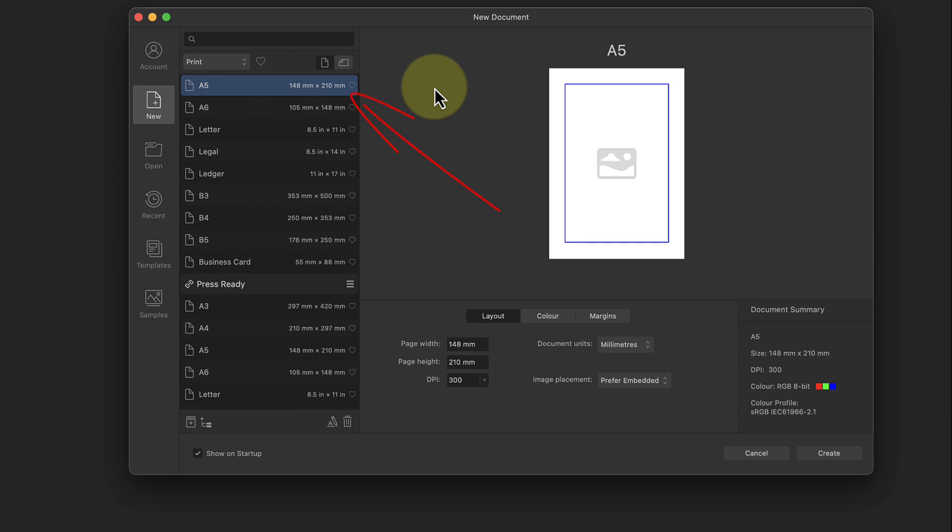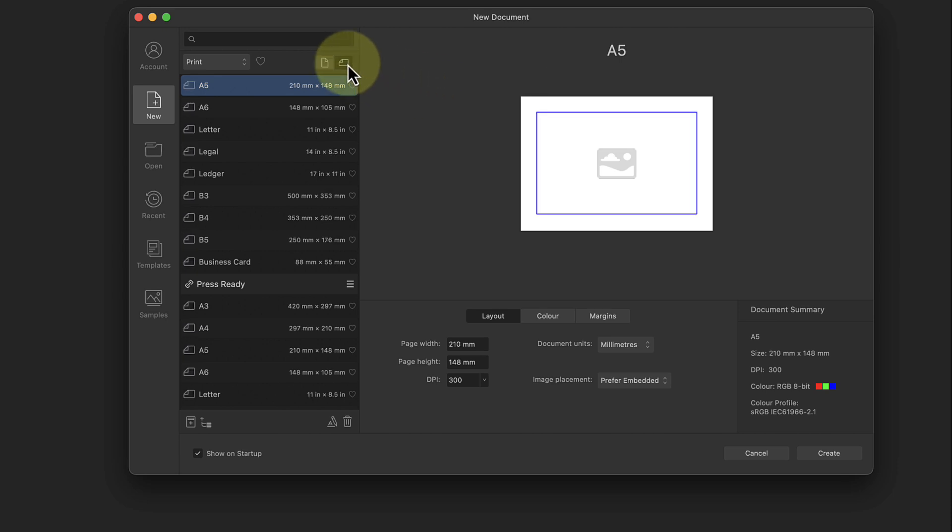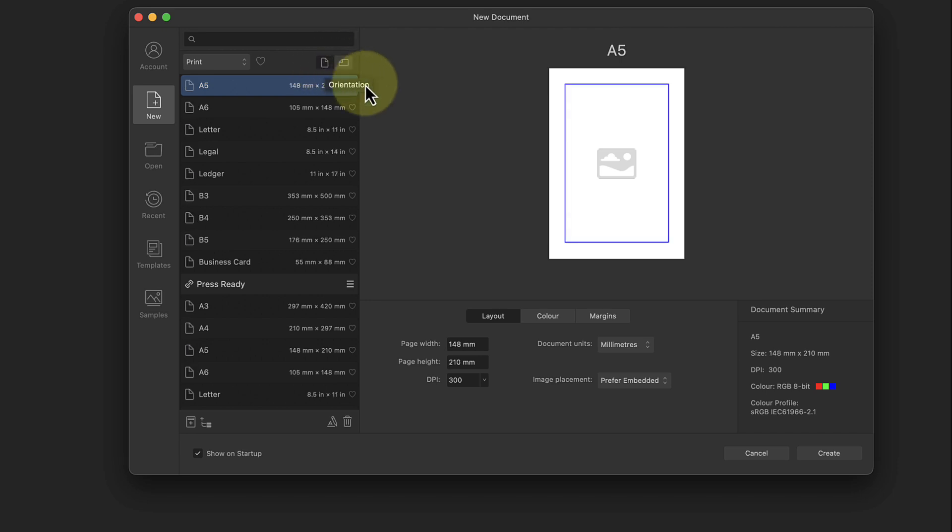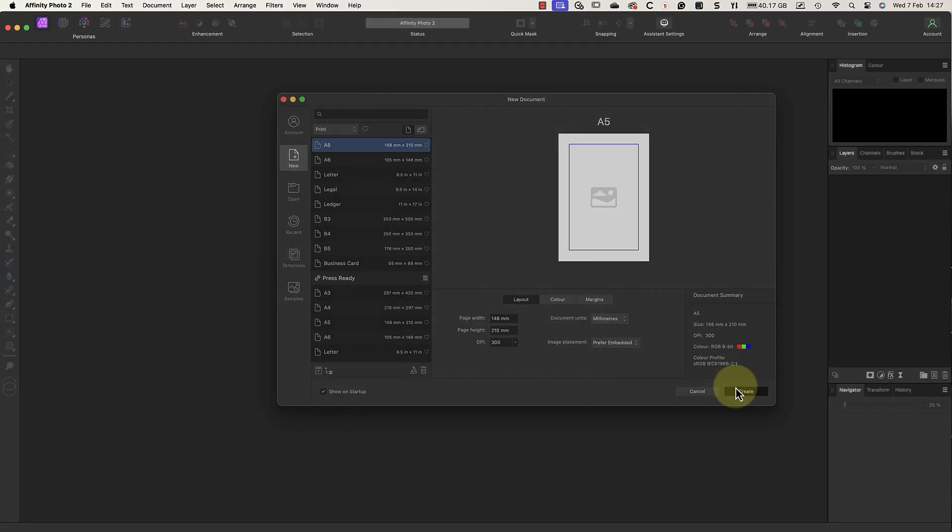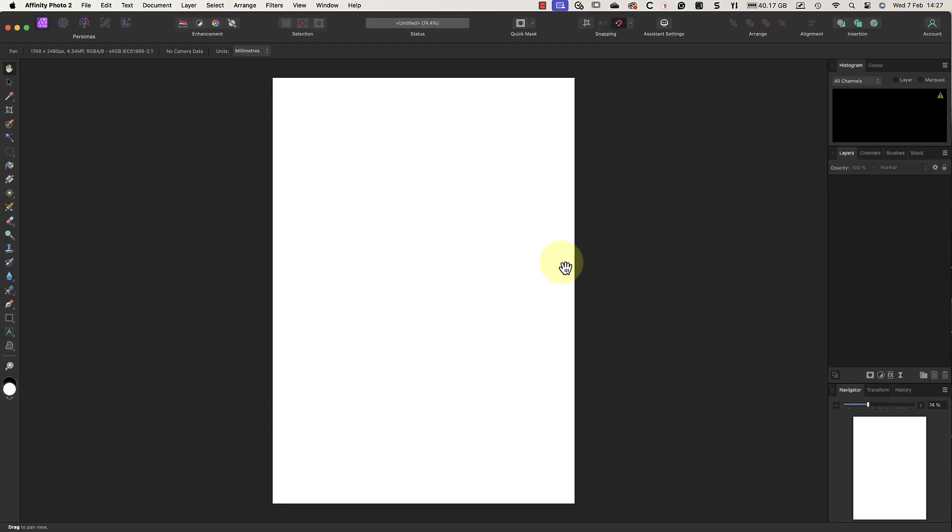When you select a preset, you can switch between portrait and landscape layouts using these icons at the top of the list. I'll use the portrait layout which will produce a landscape card when it's folded in half. I can then click the create button and we see the new empty A5 document.